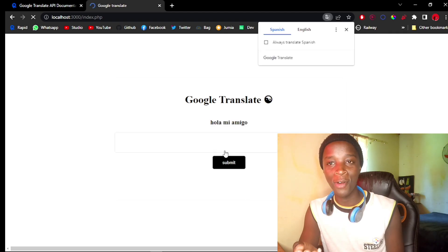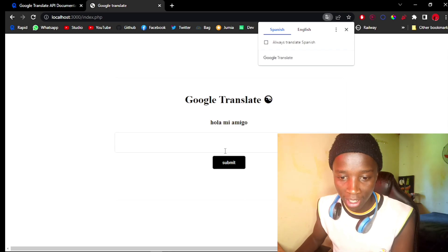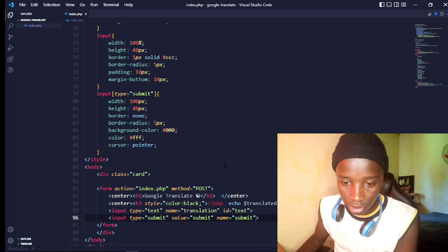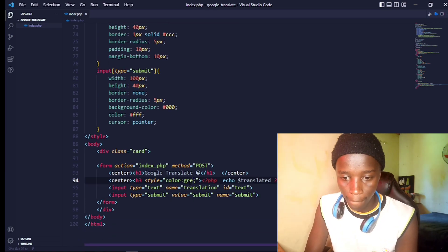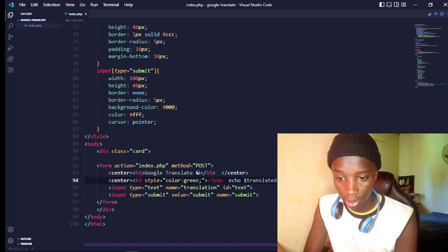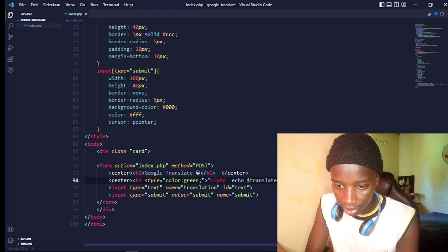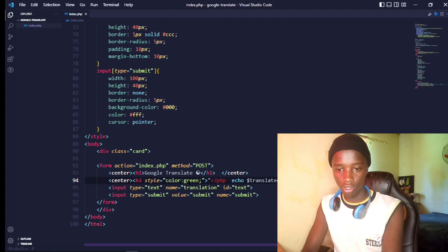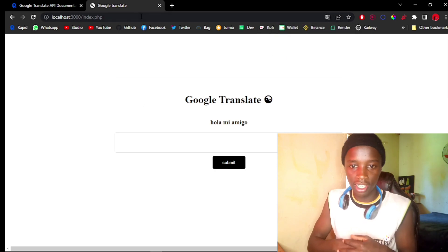Let's try again: 'Hello my friend' — submit. It returns 'Hola mi amigo!' Let me style the output text in green and wrap it in quotes for a nicer look. Perfection.